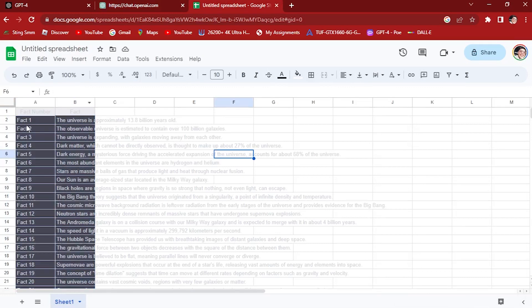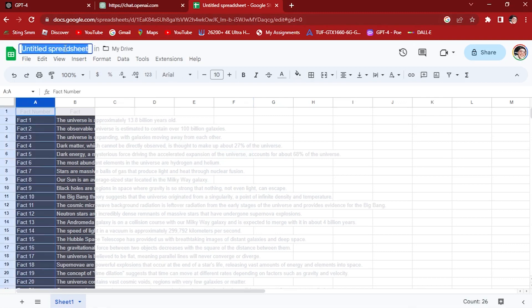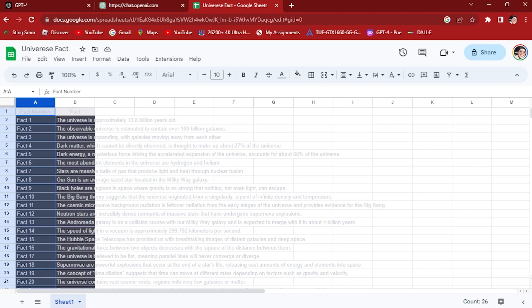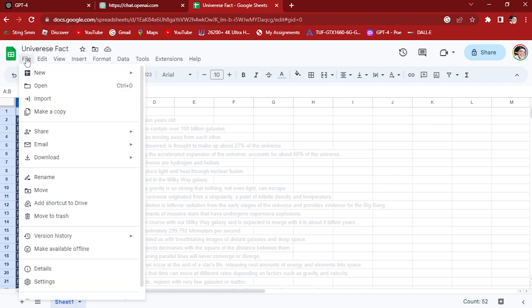Control C and then let's paste it here. So it's already pasted. What we want to do is go to the title and rename this to Universe Fact.